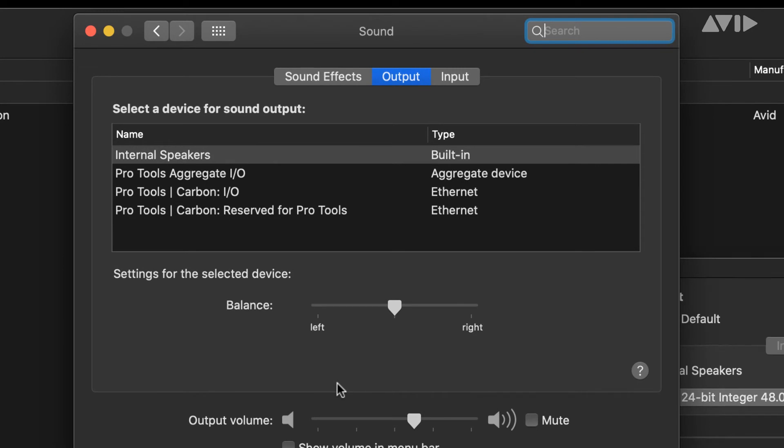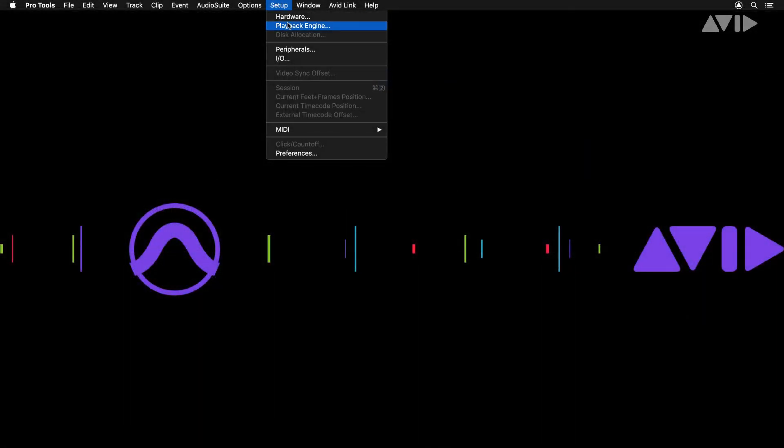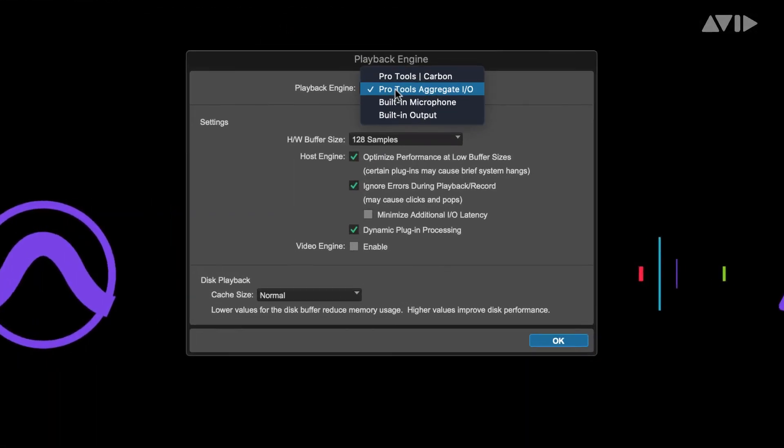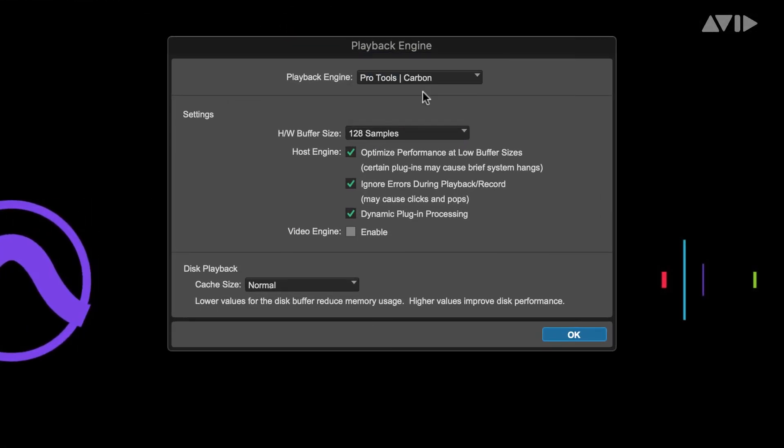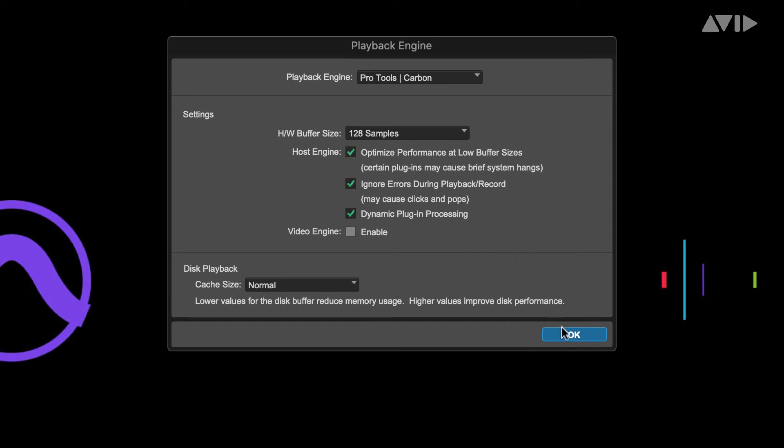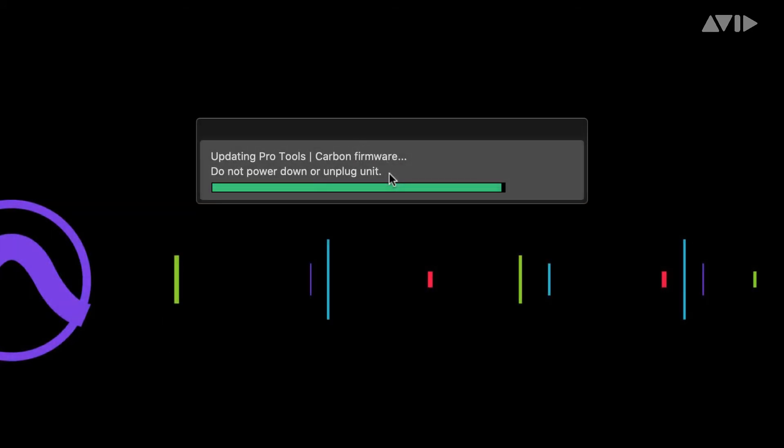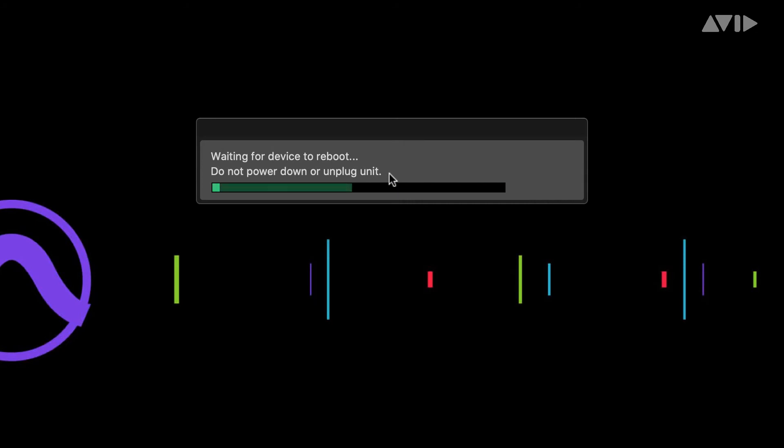To ensure best performance from your Pro Tools Carbon, launch Pro Tools and choose Pro Tools Carbon as the playback engine. If required, this will update the firmware on the Pro Tools Carbon. Simply follow the on-screen instructions.